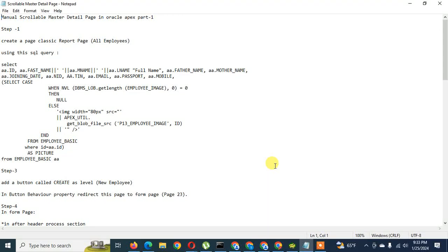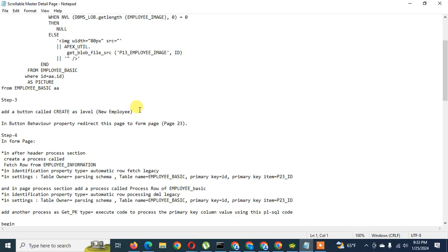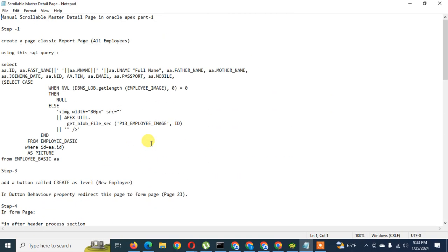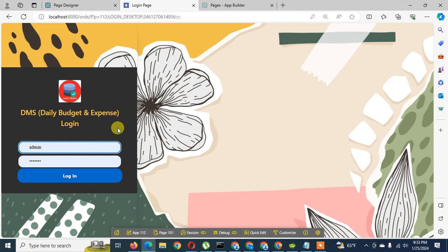Hello guys, welcome back to my channel Learn Oracle. Today our tutorial topic is about manual scrollable master-detail page creation. Hopefully this video will be helpful for you. Before starting the main tutorial part, we are going to show you the demo. I already created an instructional page required to create this page for your application.